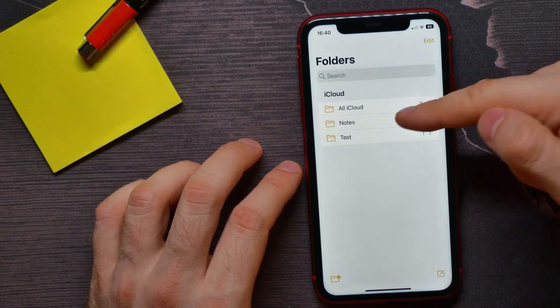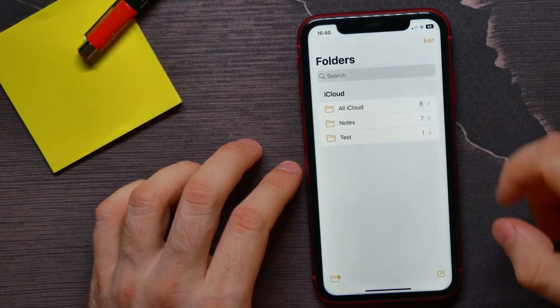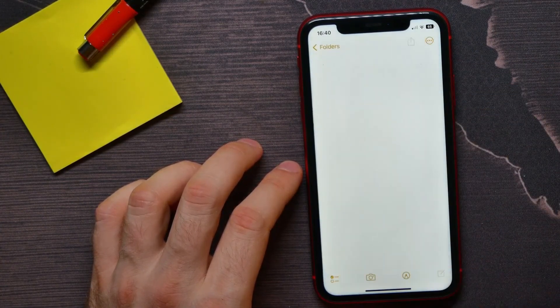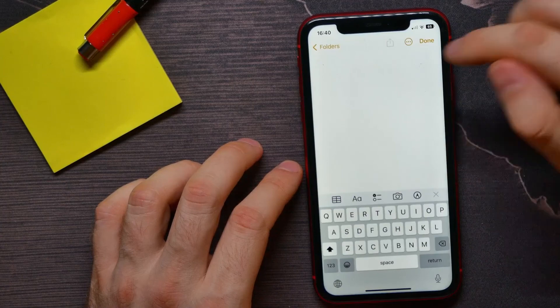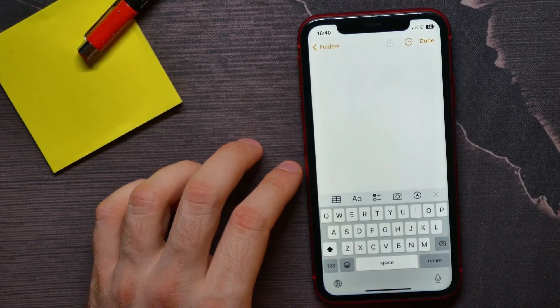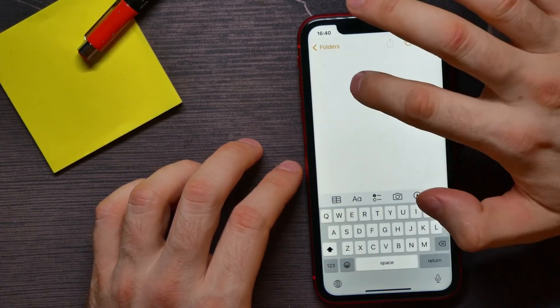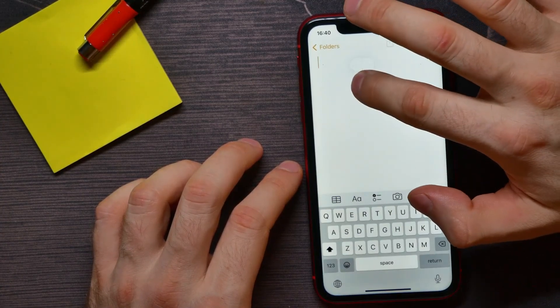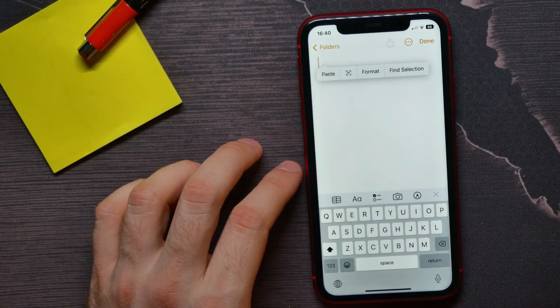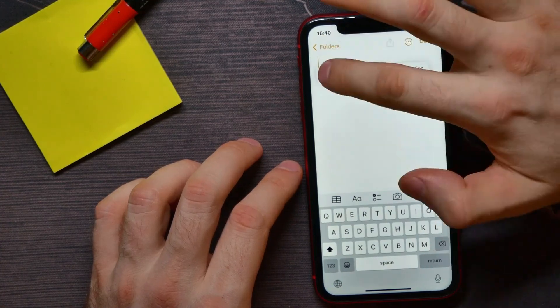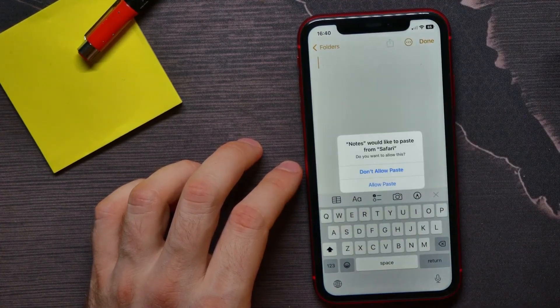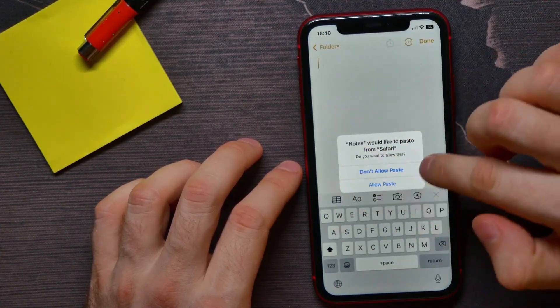Open up notes app. Then you can use an existing note or you can hit on that sign to create new. Here all you have to do is hold down somewhere at the free space and then hit paste.